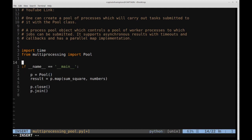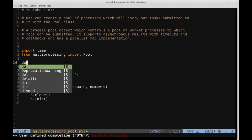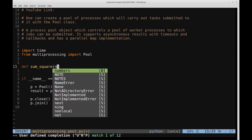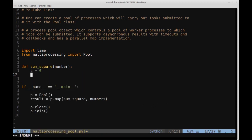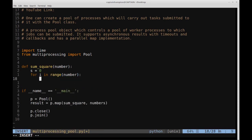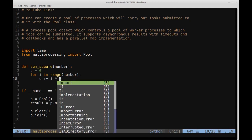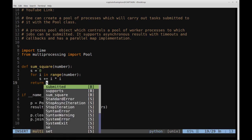Above the main block, let me create a function called `sum_square`. It takes a single number and loops through a range of that number, summing the squared values. We declare `s = 0`, then `for i in range(number): s += i * i`. So if the number is 10, we range from 0 through 9 and accumulate the sum of squares. The function then returns `s`.